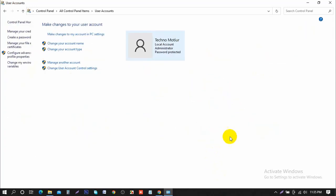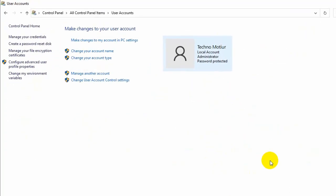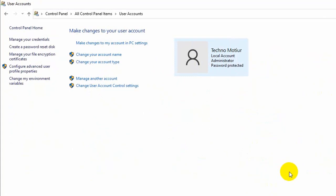So we're going to go and left click on change the account name or change your account name. So let's click on that.